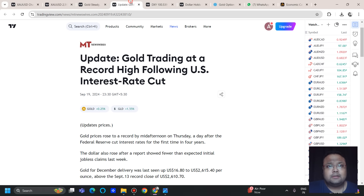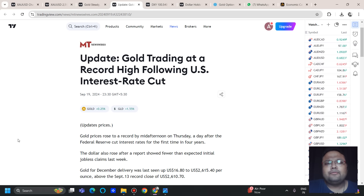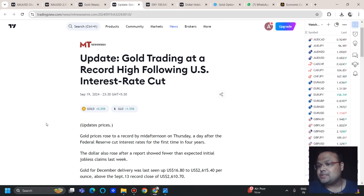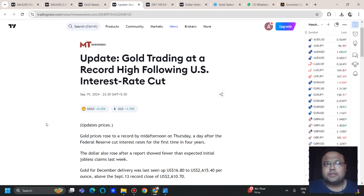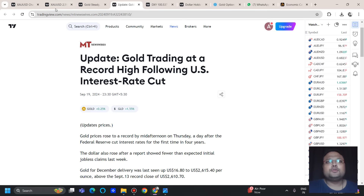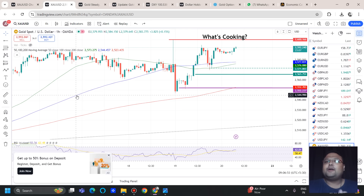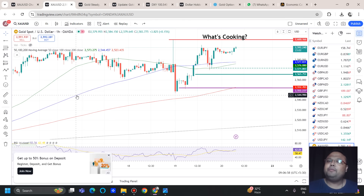Now let's look at the market sentiment. Gold is supported by multiple extensions and trading at a record high following US interest rate decisions. There are a few factors because of which gold is bullish right now. As we all know, after the FOMC meeting, gold made a high of 2600. If you are holding a buy on gold, you can continue with your buy position, because nobody knows where the next high will be, but gold is fundamentally bullish.